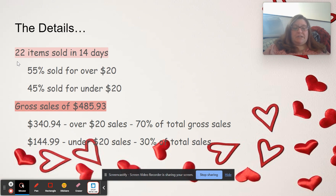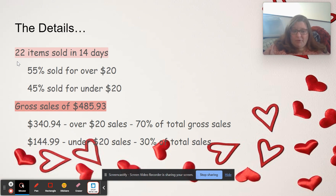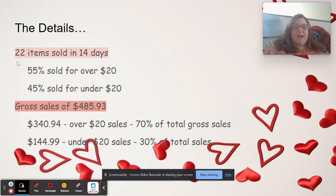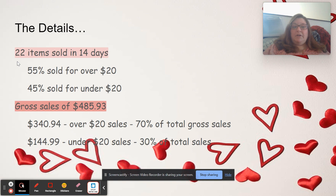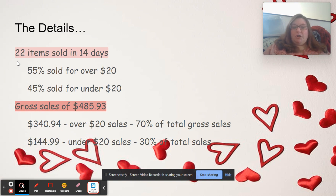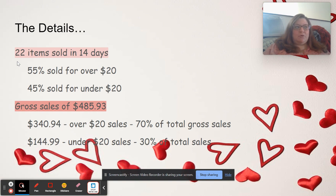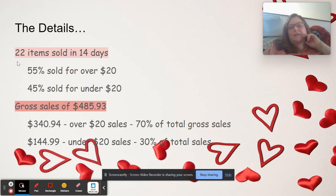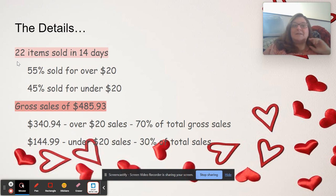I sold 22 items in those 14 days. Please keep in mind, I am part-time. I don't do this full-time. I am not a high volume seller. I think it's natural that we compare ourselves to other people.